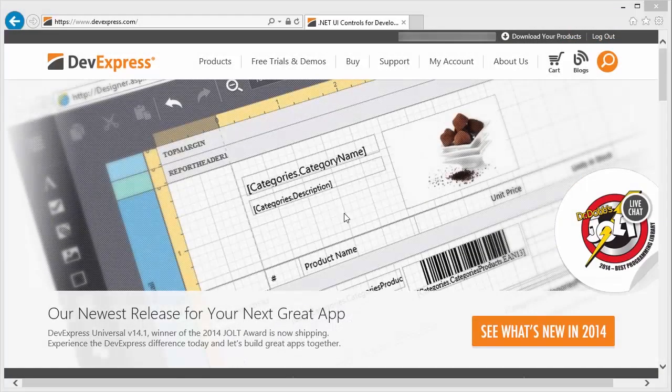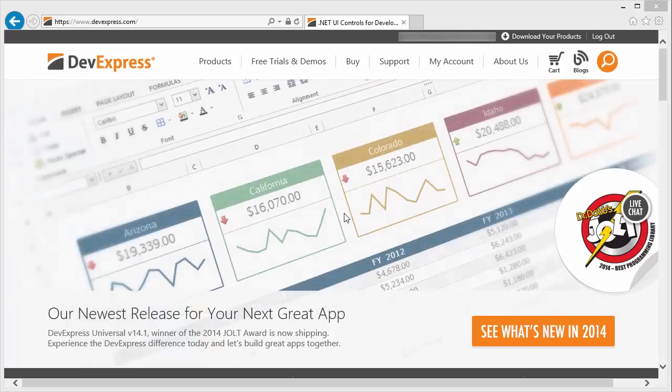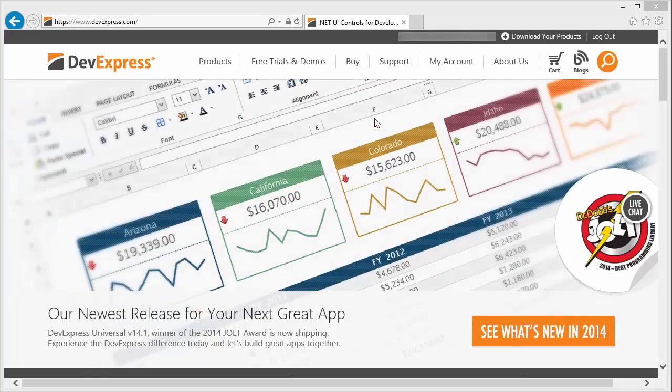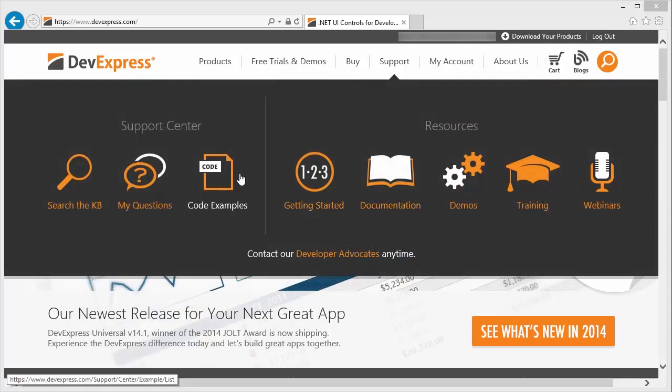DevExpress has a lot of project examples that are available for you to download and run. They are easily accessible from the main page on our website. Just look under the support tab.